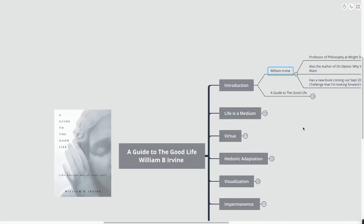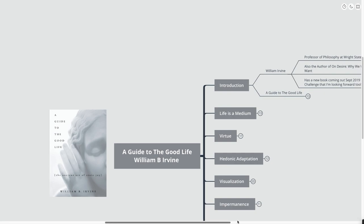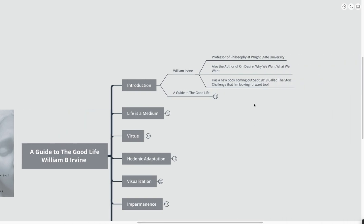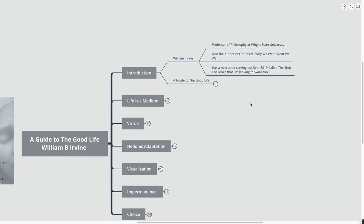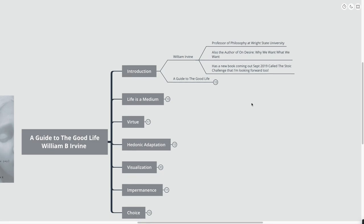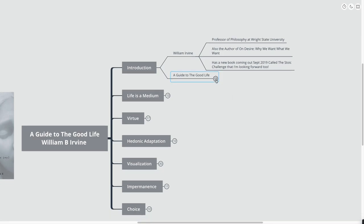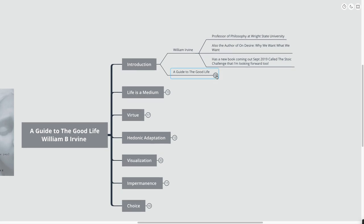First, we're going to talk about William Irvine. He's a professor of philosophy at Wright State University. He's also the author of On Desire, Why We Want What We Want. And I just checked his website. He has a new book coming out September 2019 called The Stoic Challenge. I'm looking forward to that one.